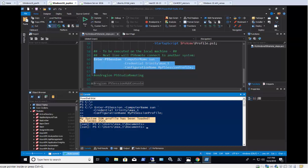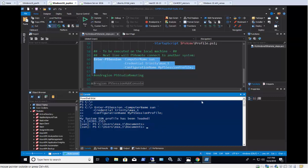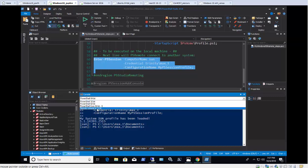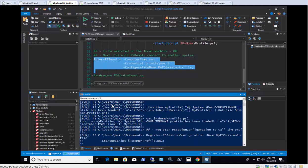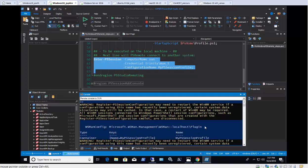Please notice you can only use the startup script when opening a PowerShell console. The PowerShell Studio Remote Console option is for basic remoting and will not use the startup script that was previously set using the Register-PSSessionConfiguration commandlet.